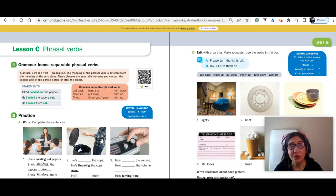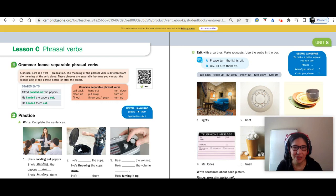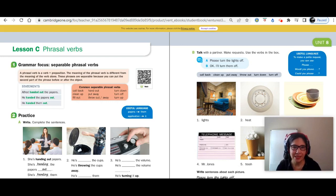Hi everyone. Thank you so much for joining me on this channel, Adults ESL Online Learning. I'm Dr. Hernandez-Smith. In this video, we are going to discuss phrasal verbs. This is lesson C.